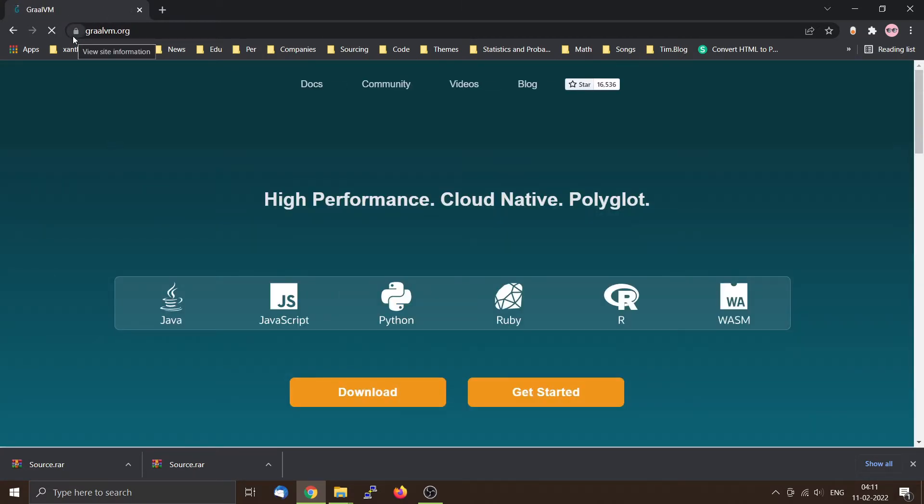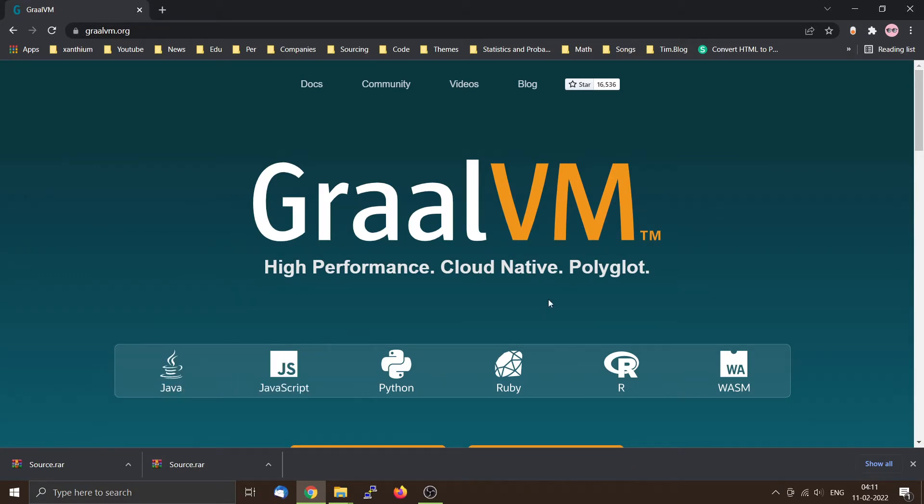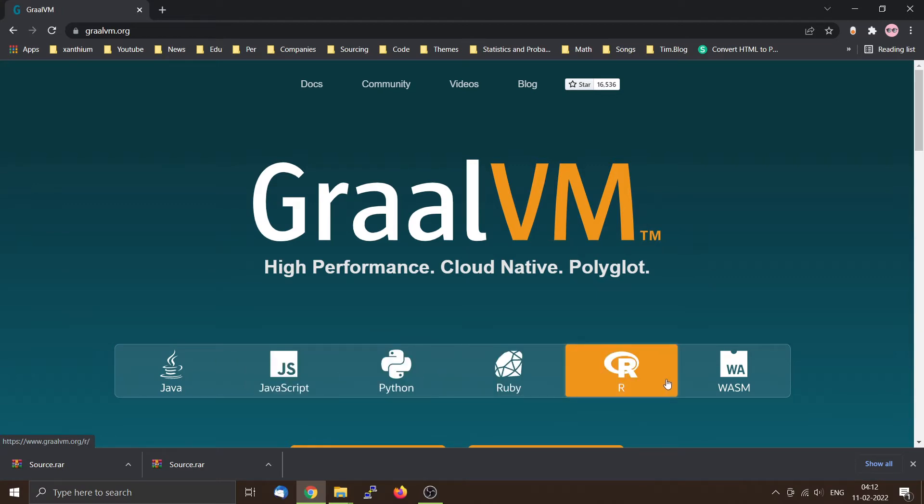One of the main features of GraalVM is that it is a polyglot JDK or polyglot virtual machine, which means that it is able to run programs that are in various languages like Java, JavaScript, Python, Ruby and R.